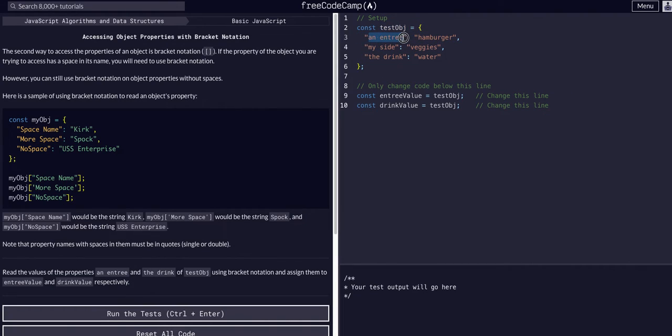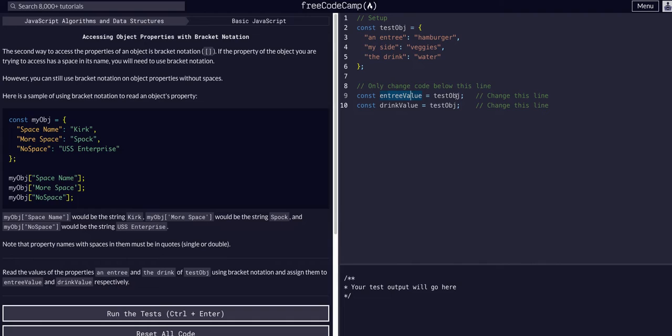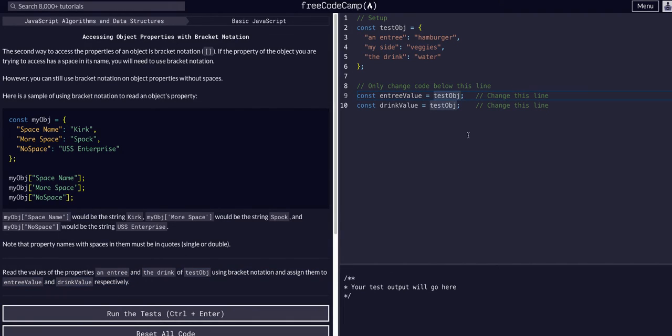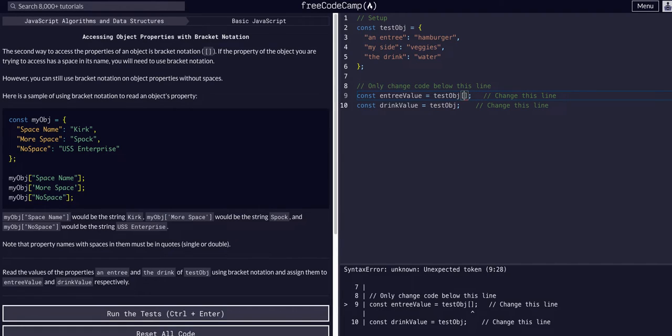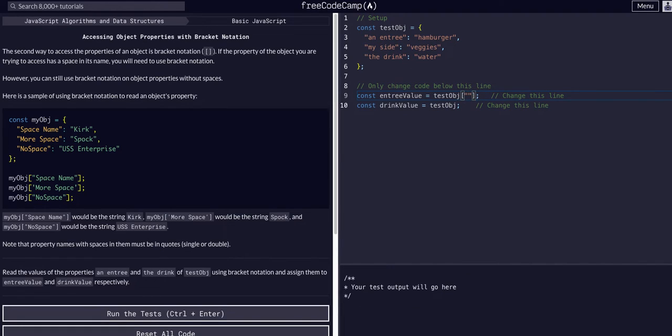Then we have the keys of my entree, my side, my drink, and the corresponding values. So we want the entree value to be the entree. So we can say an entree.